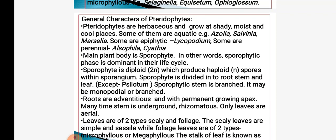In this slide we will see the general characters of pteridophytes. Pteridophytes are herbaceous and grow in shady, moist, cool places. They may be aquatic — for example, Azolla, Salvinia, Marsilea — these pteridophytic plants grow in water bodies.